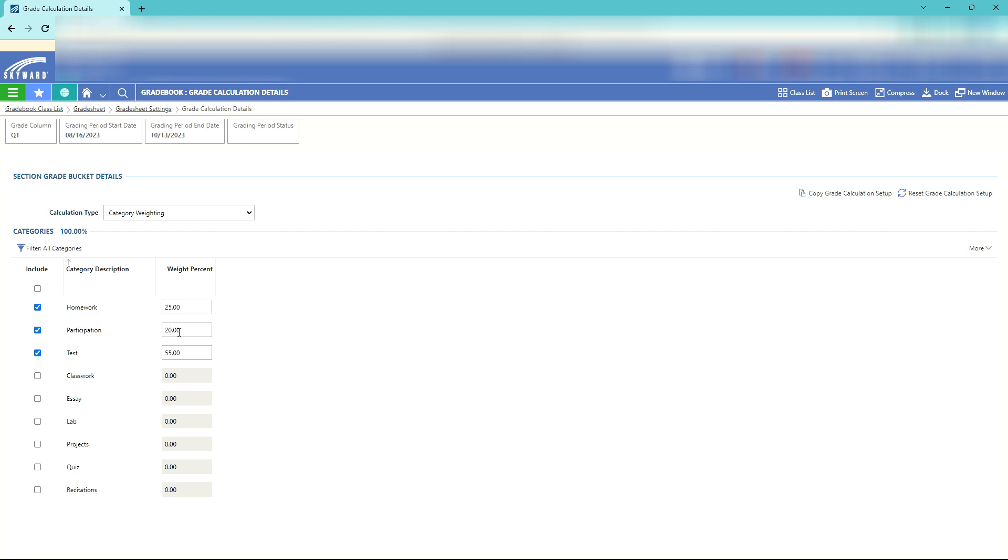Participation will have no more than a 20 percent contribution and tests would have no more than 55 percent contribution. Thus the total contribution of their homework, participation, and tests would be 100 percent.